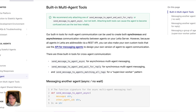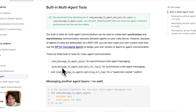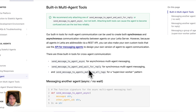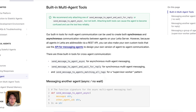Currently there are three built-in tools for cross-agent communication. One is sending messages to other agents asynchronously. Another is synchronous — you send a message and wait for a reply immediately. The last one is intended for supervisor-worker patterns, where you have one agent sending the same message to a bunch of sub-agents. That function is called send message to agents matching all tags. Tags are a way in Letta to group agents together, so you can group a bunch of workers together with a worker tag.